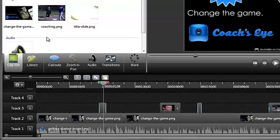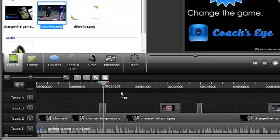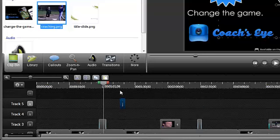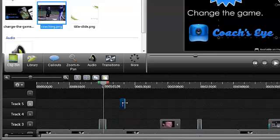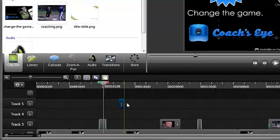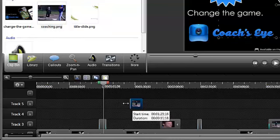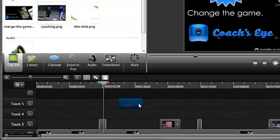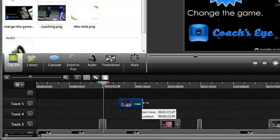New media can be dragged and dropped on an existing track. Or a new track is automatically created when media is dropped at this location at the top of the timeline. To change the position of a clip on the timeline, just drag it. To change the duration of a clip, drag the edges in either direction.